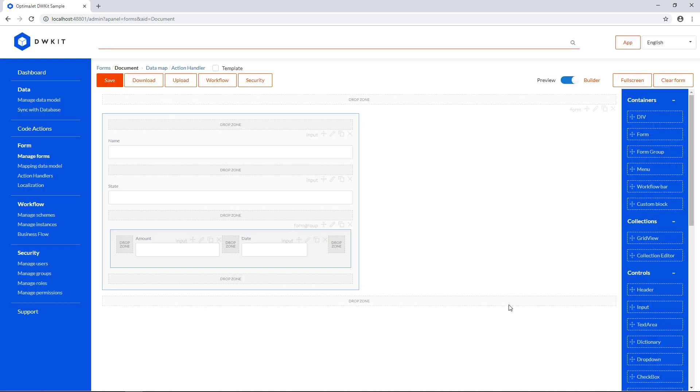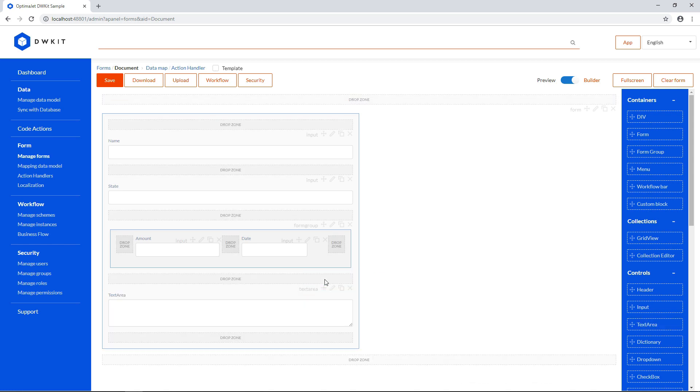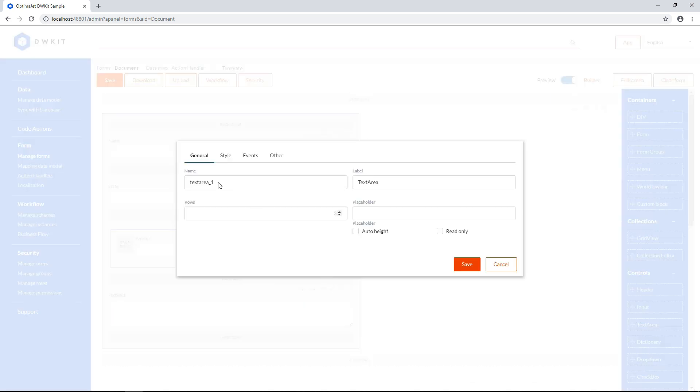Add a text area below for comments, and check the Auto Height checkbox.